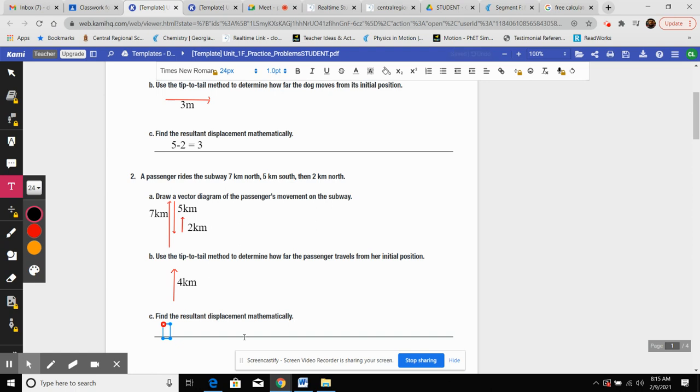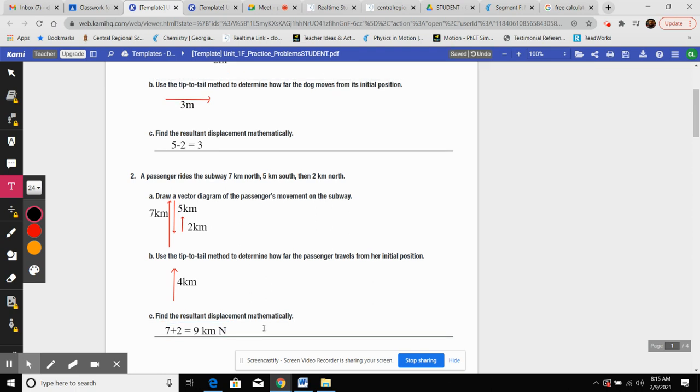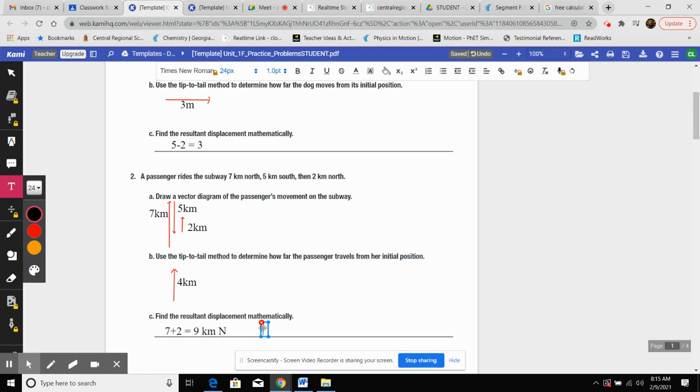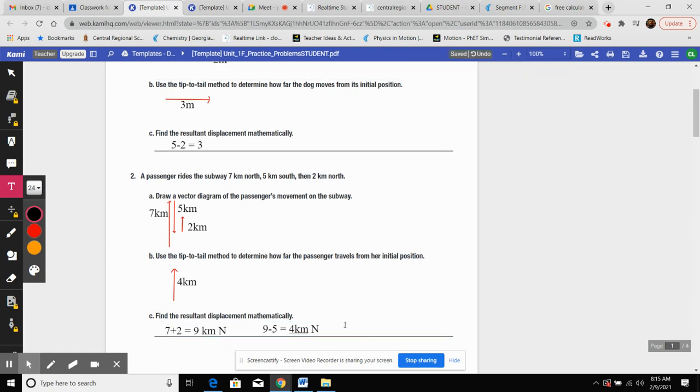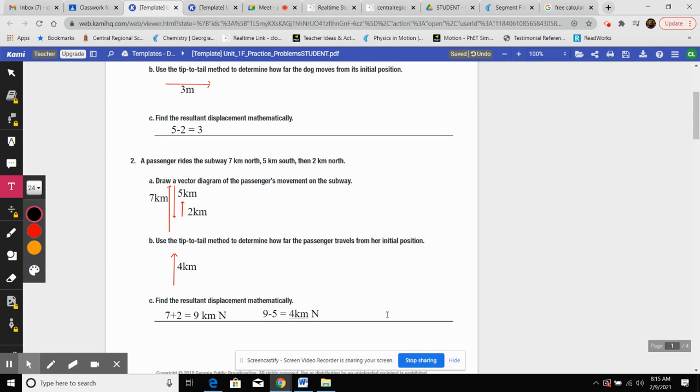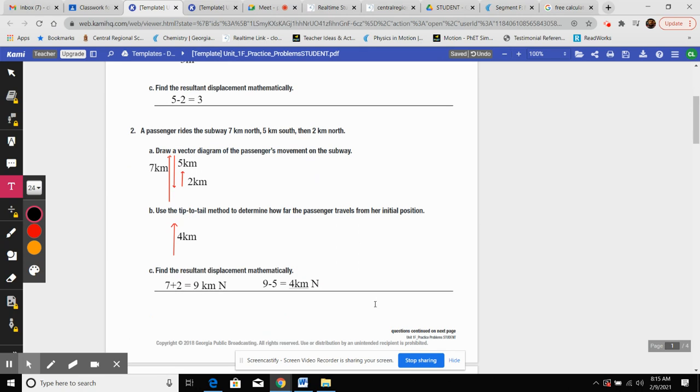Since it's opposite direction, then I can subtract. So nine up and five down, opposite directions, would give me four. Nine was the higher magnitude, so it's going to go to the north. My guy here would be four kilometers to the north. Find the result mathematically is pretty much what we just said.